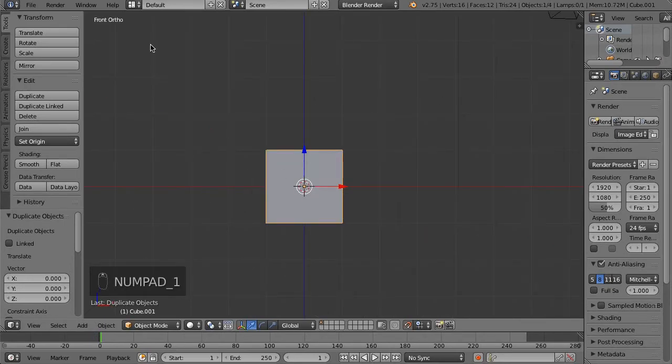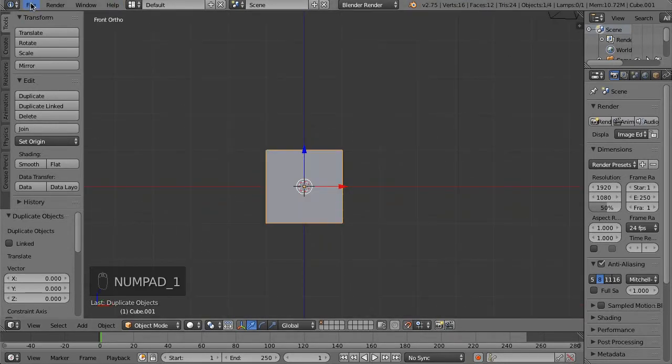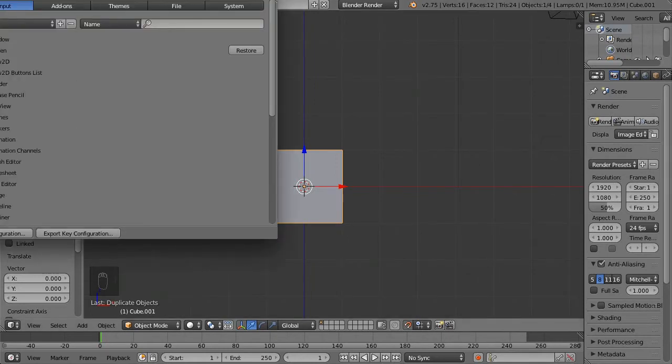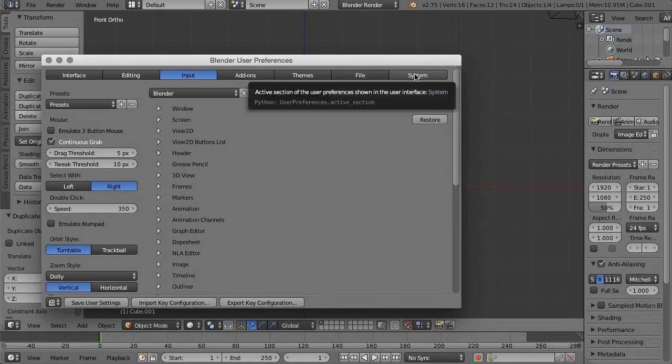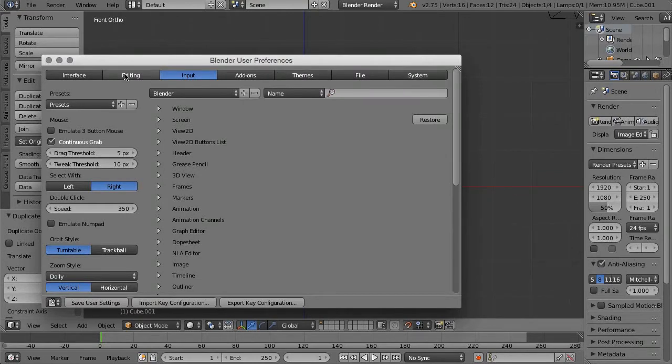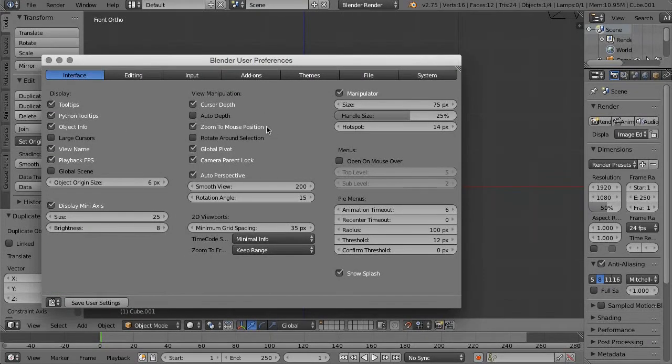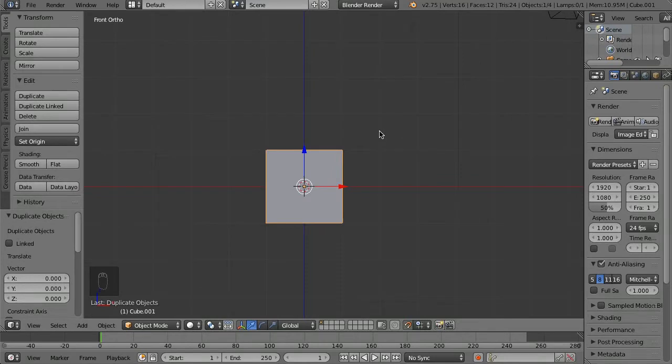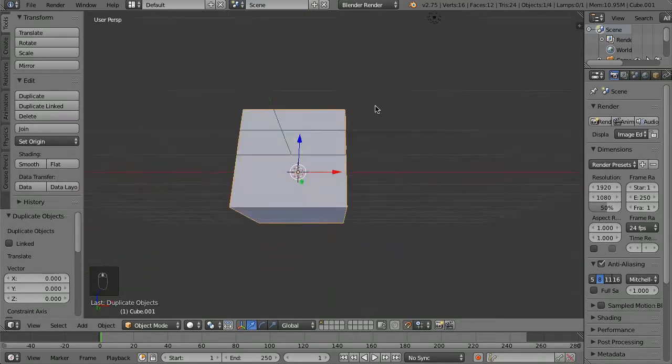I've snapped into front view. If you're curious how it automatically toggles between perspective and orthographic, just go to File, User Preferences, drag this down—I think that's Interface—and then Auto Perspective. If you enable that checkbox and save your user settings so that it remembers that...